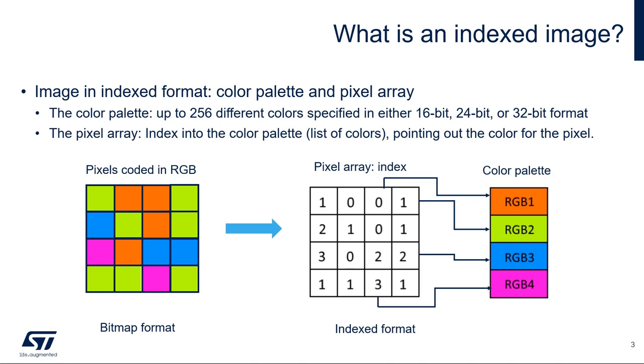Now, what is an indexed image? An indexed image consists of a color palette and a pixel array. The color palette lists up to 256 different colors specified either in 16-bit, 24-bit, or 32-bit. The pixel array consists of one byte for each pixel.